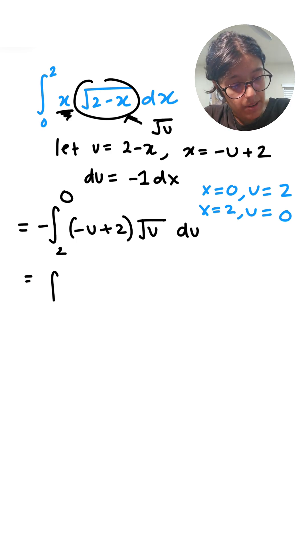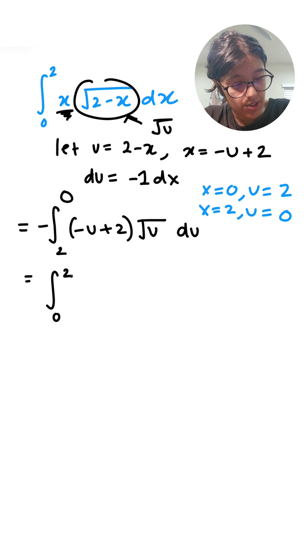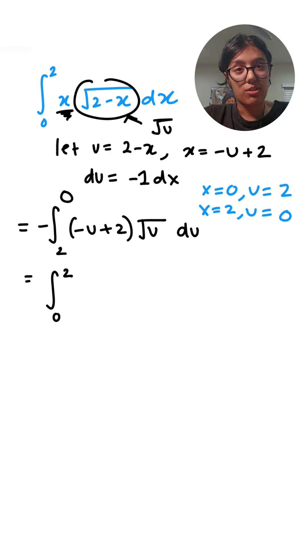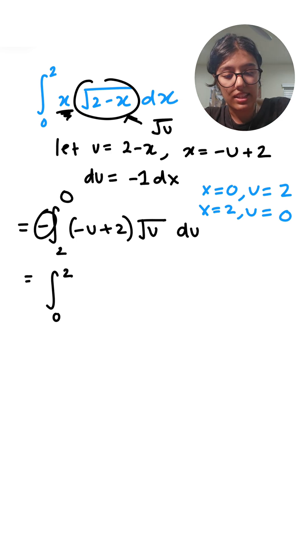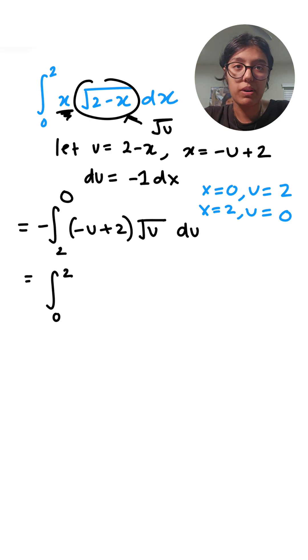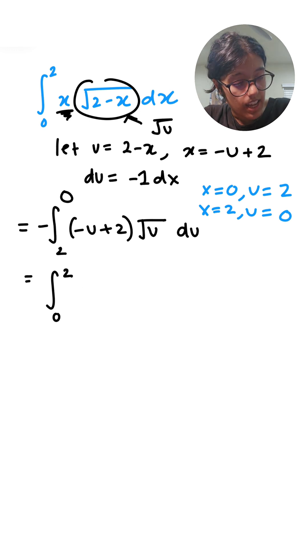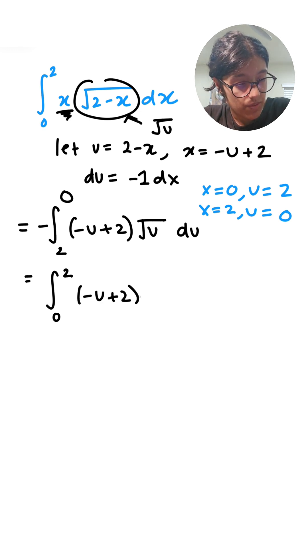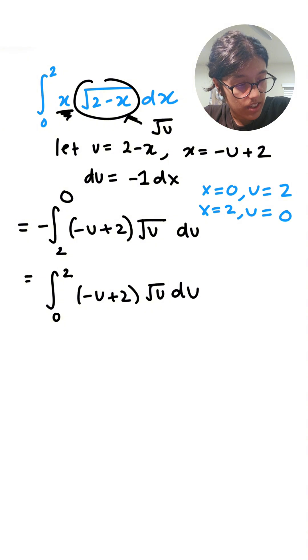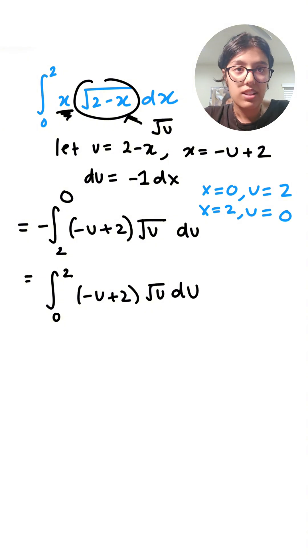So I'm going to rewrite this as 0 to 2, and then correspondingly that minus gets taken out, so minus times minus is positive. And then we have negative u plus 2 root u du. Now let's just simplify this.